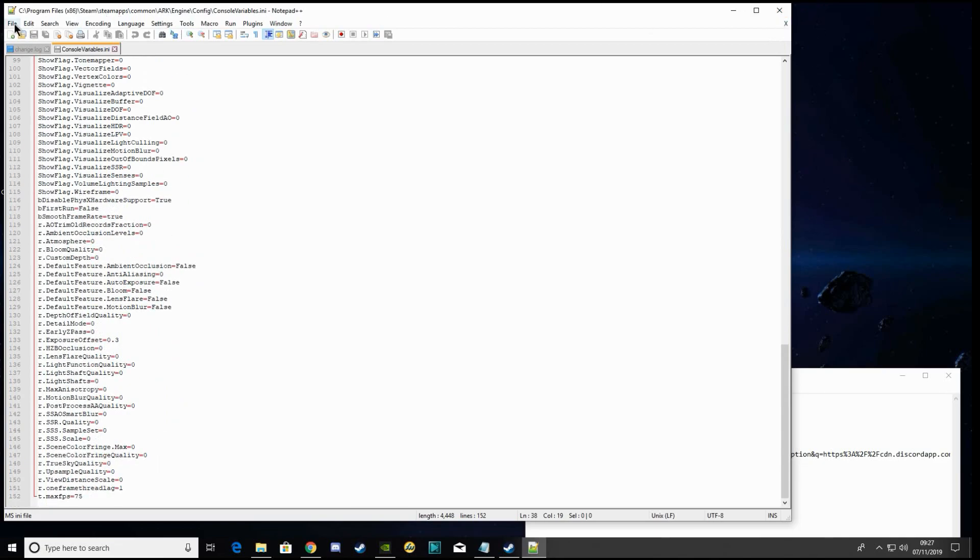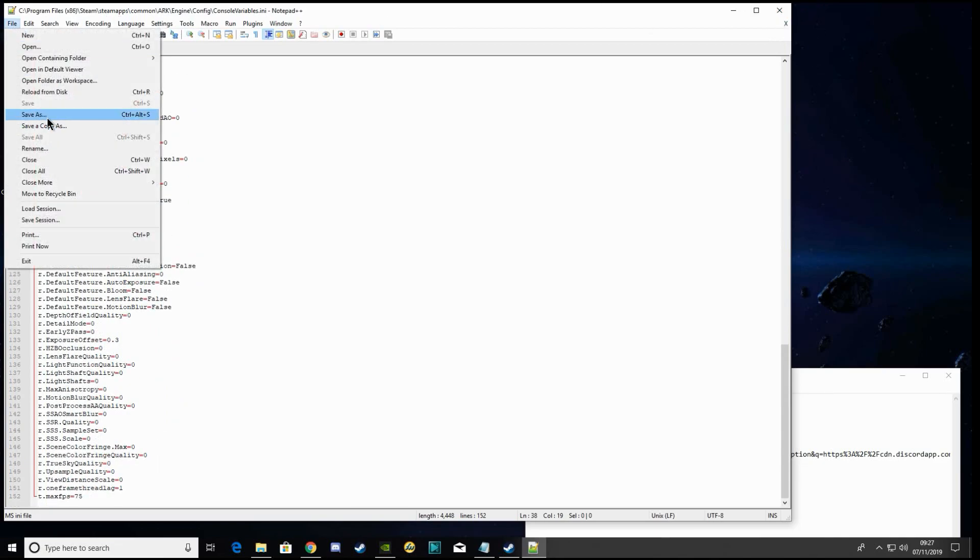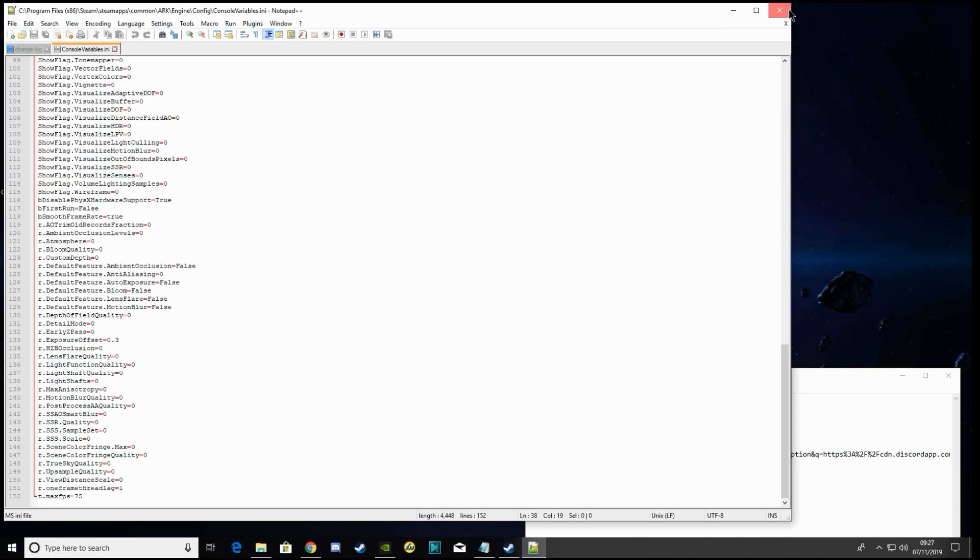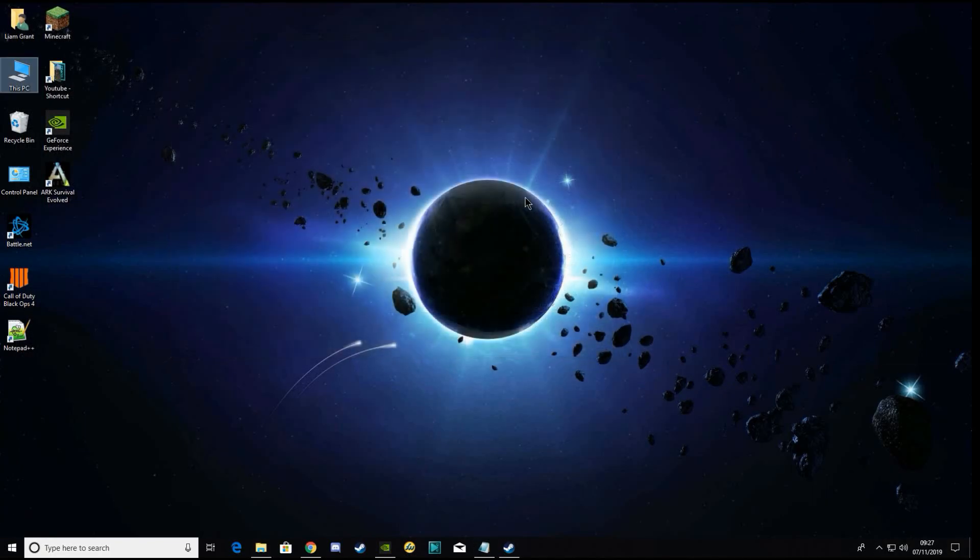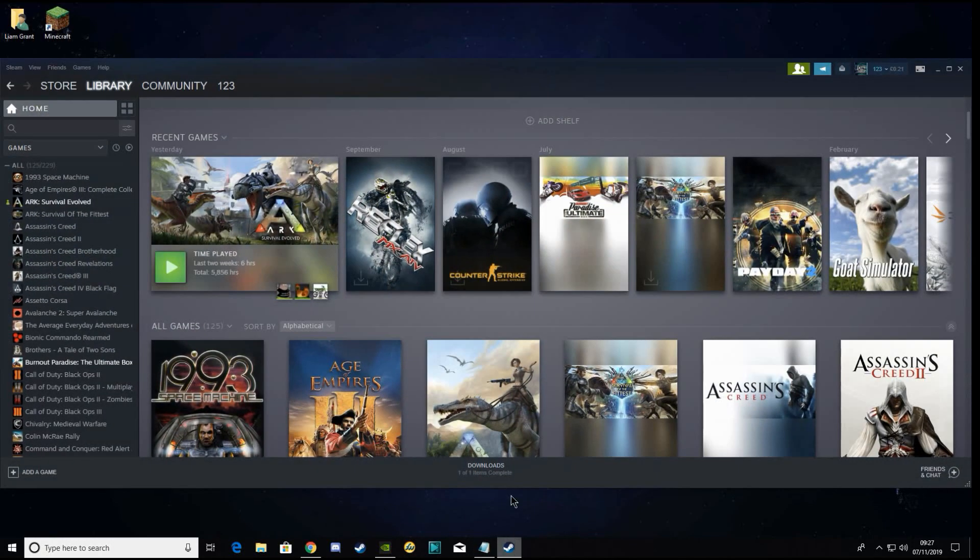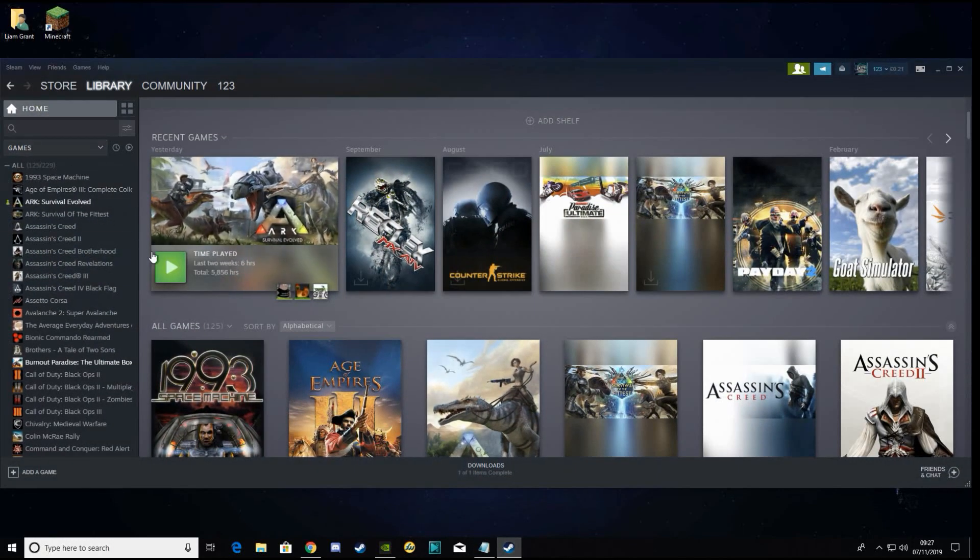Then you want to save that. I've got it saved. That should be set up. I'll hop on ARK and show you what the gameplay is like.